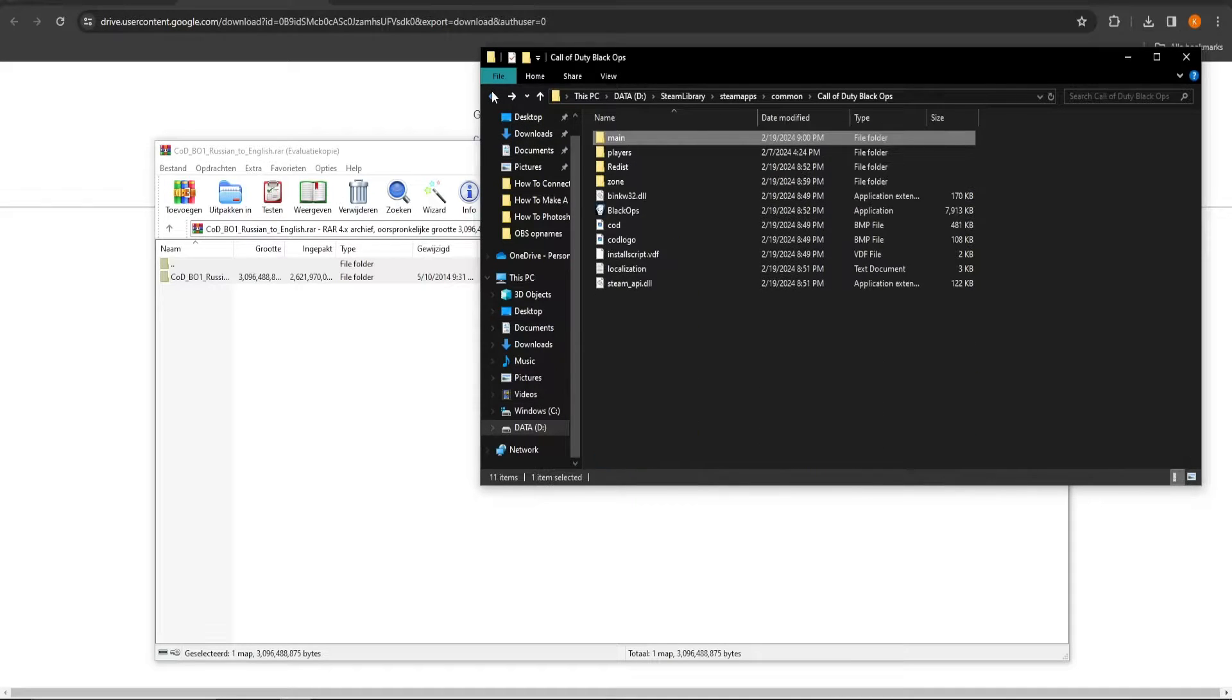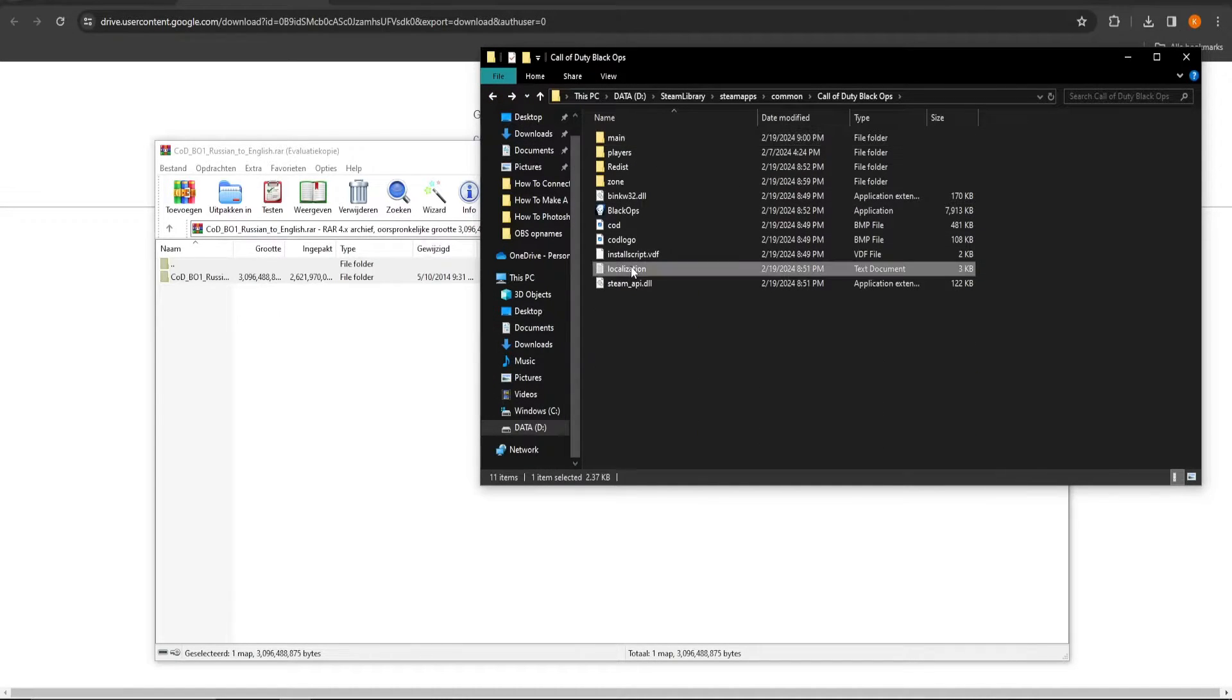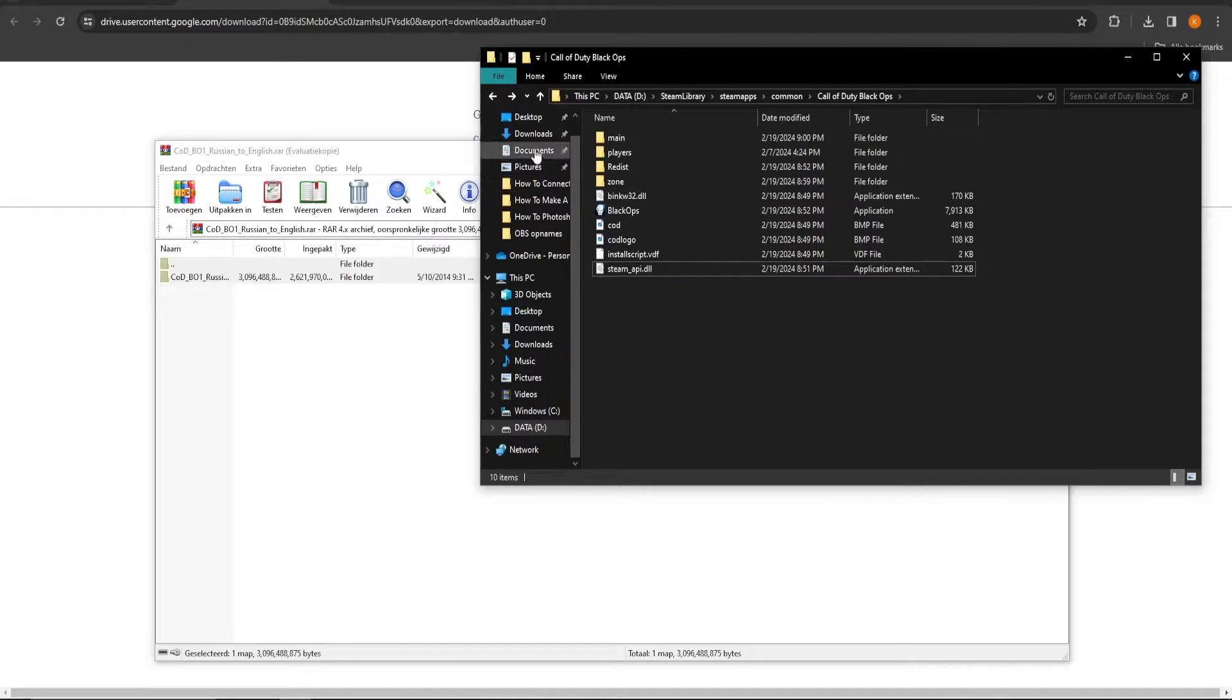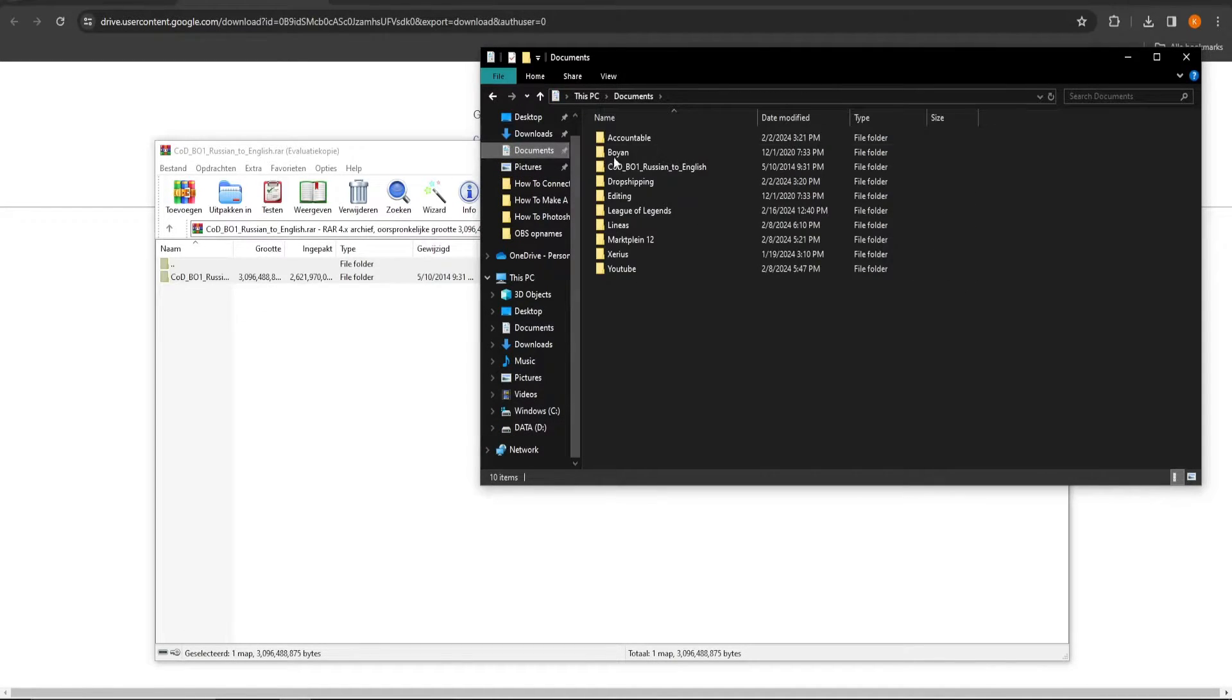The final file you need to delete is called Localization in the Call of Duty Black Ops 1 program map that you first opened up. Once that's done...